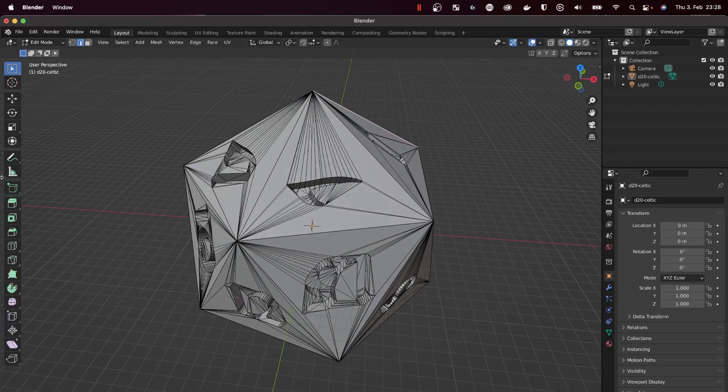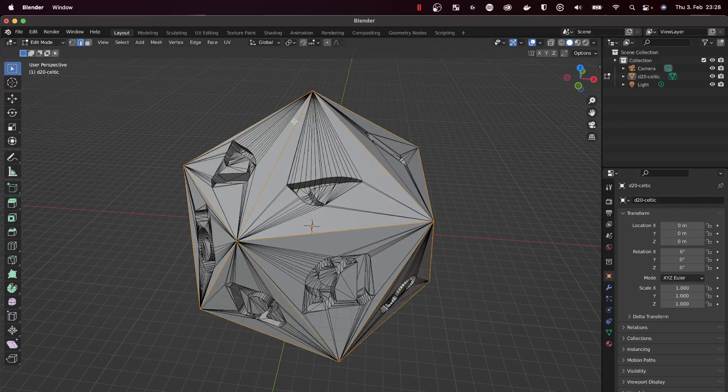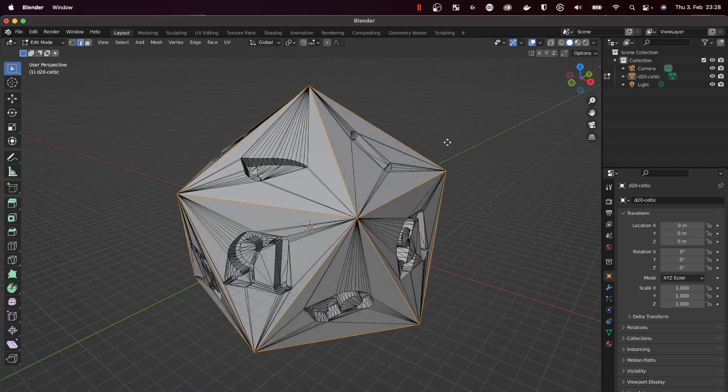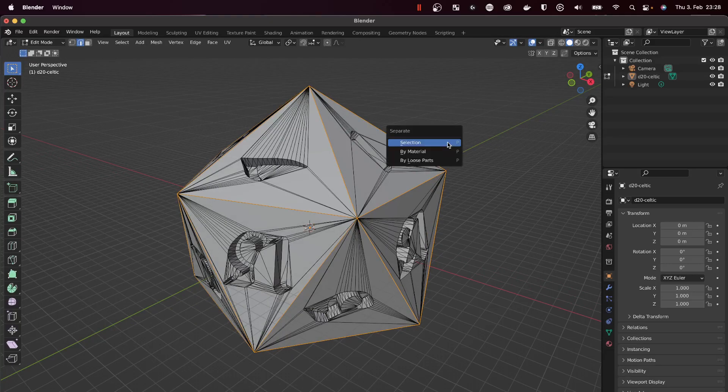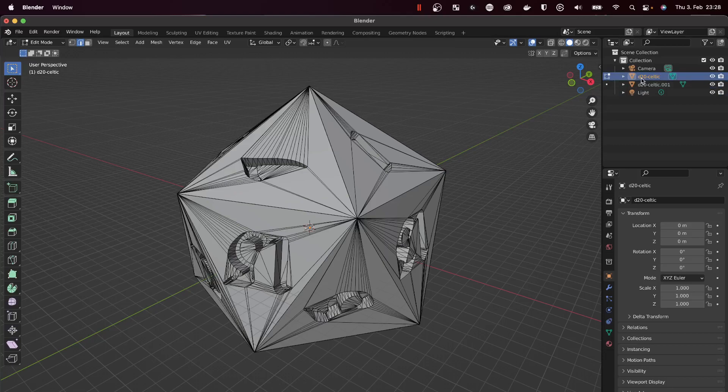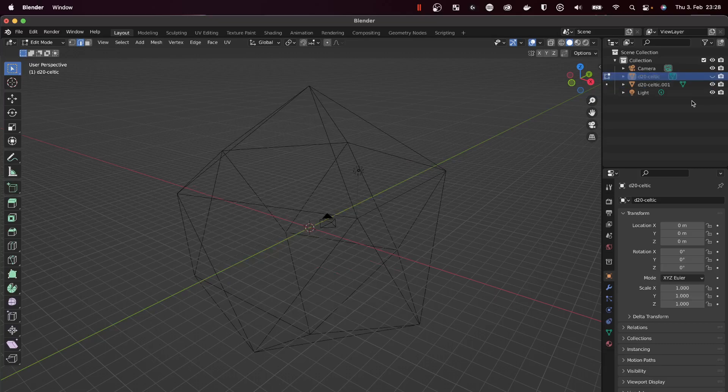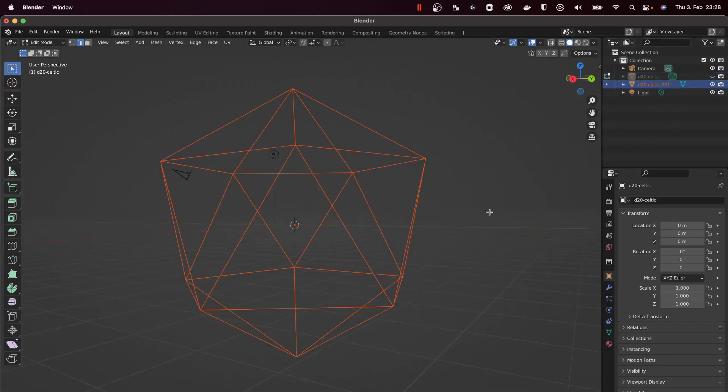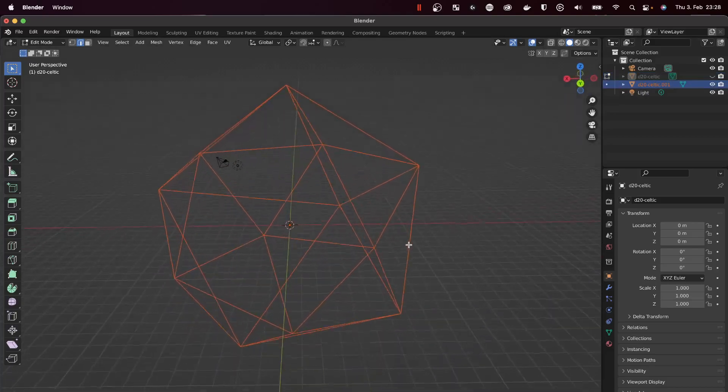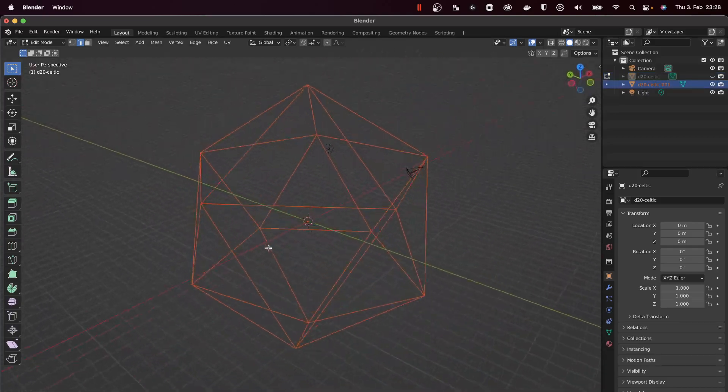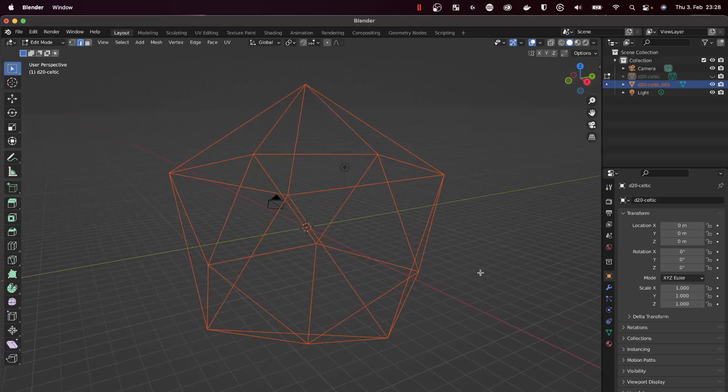Then we need to separate it. We hit P for separation. I select 'Selection' and we separate the selection from the actual model. Now we've got two models: the D20 Celtic that we imported and the wireframe model from the edges that we just selected and separated.